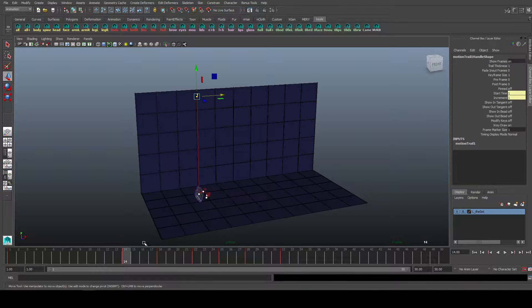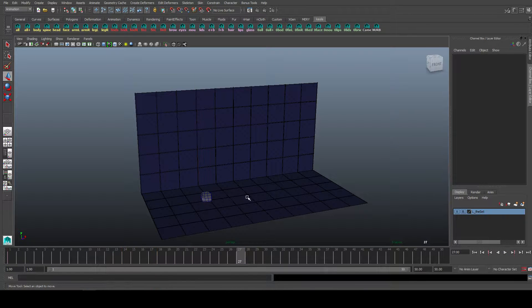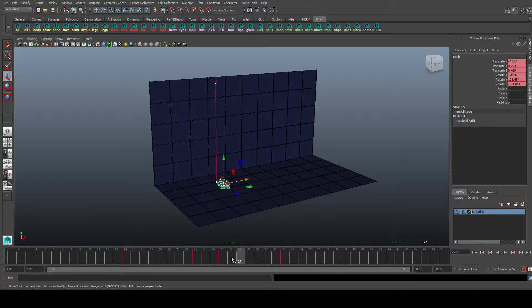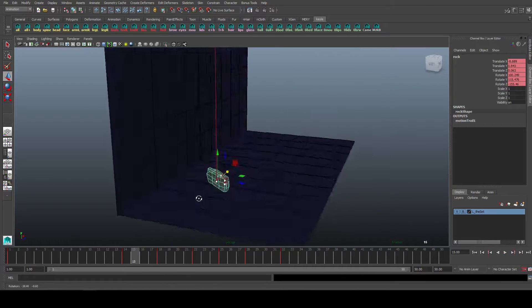So the show frame basically shows you what frame these keyframes are on. And as you can see, it helps us better visualize what's going on.